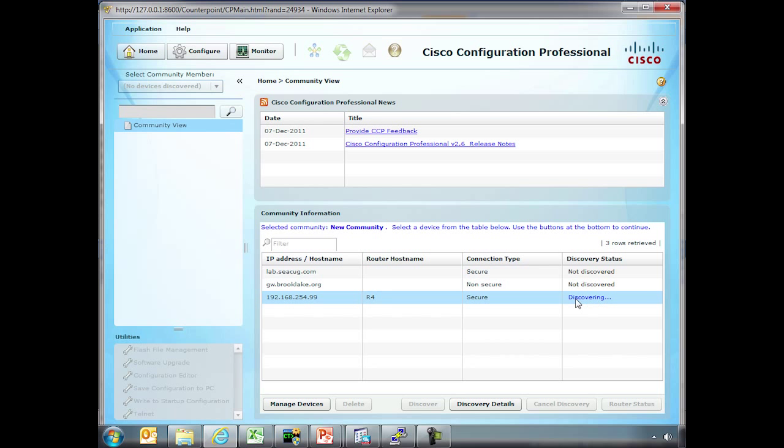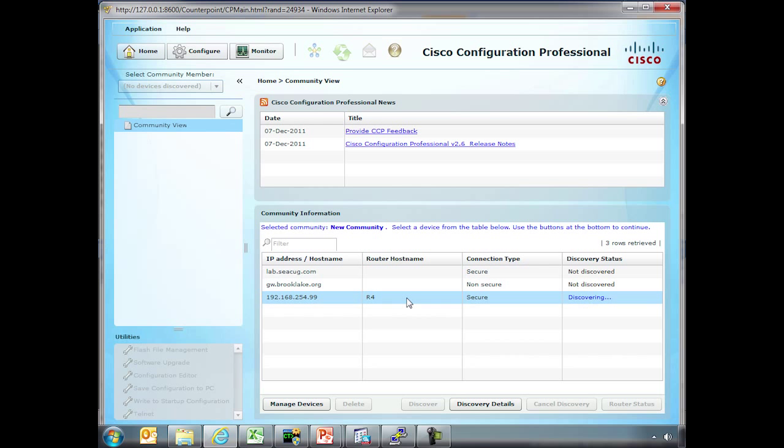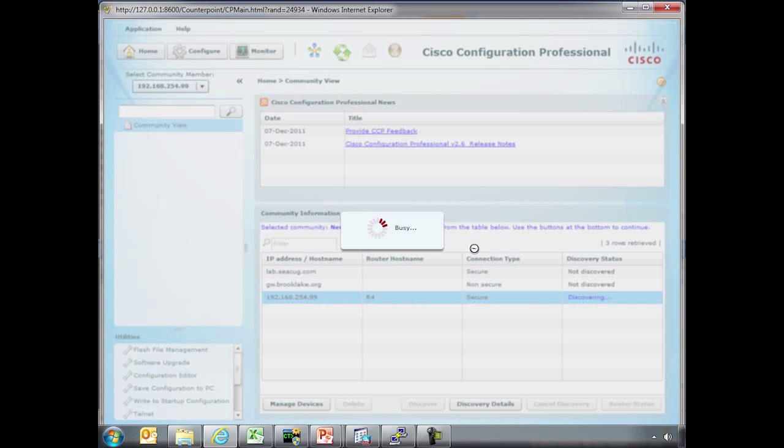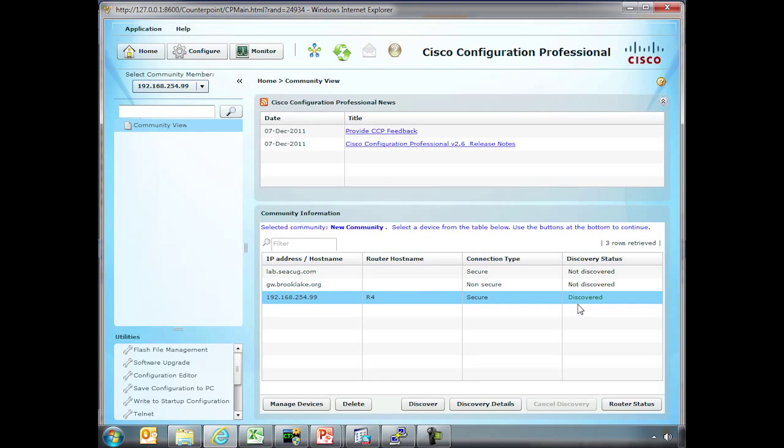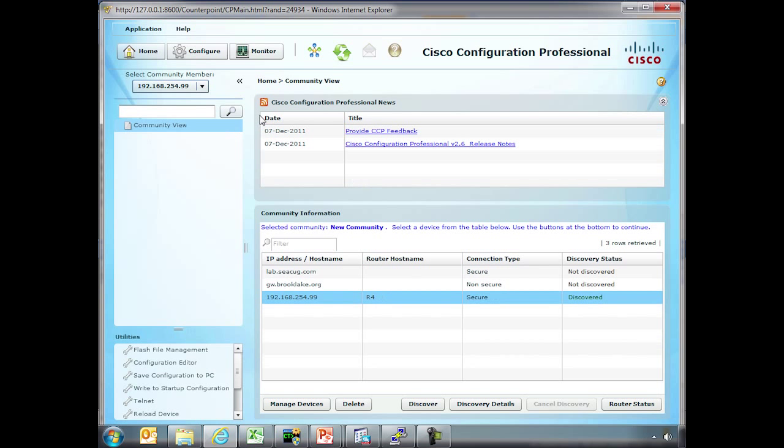Once this becomes discovered we'll actually be able to make use of some of the rest of these functions because then it will have loaded the configuration from the device into the GUI here just as we saw with ASDM a few moments ago. Notice now it says Discovered. So we can actually now go into different aspects of this.